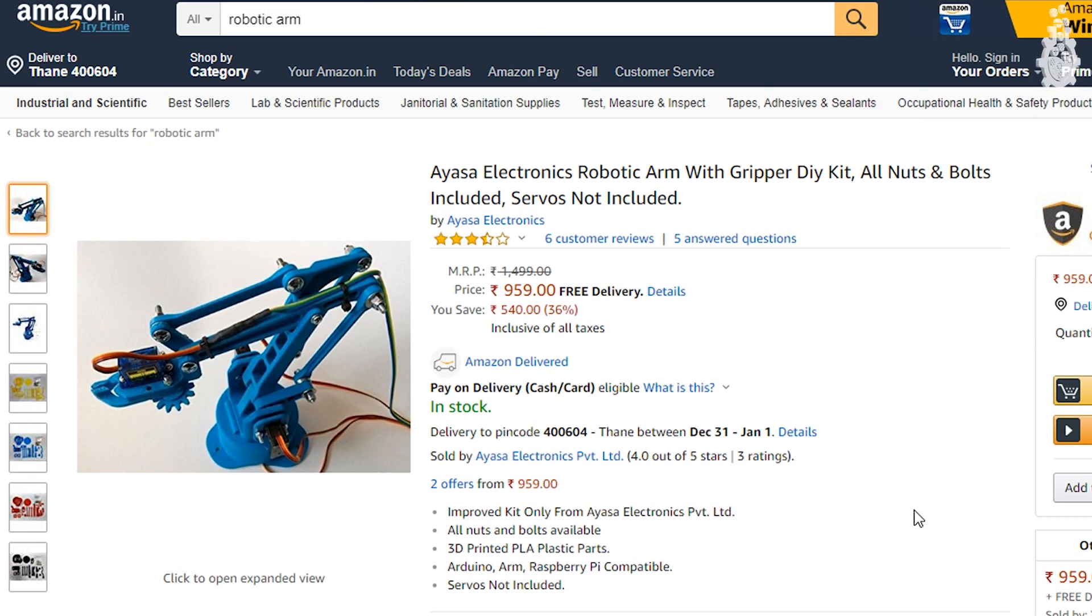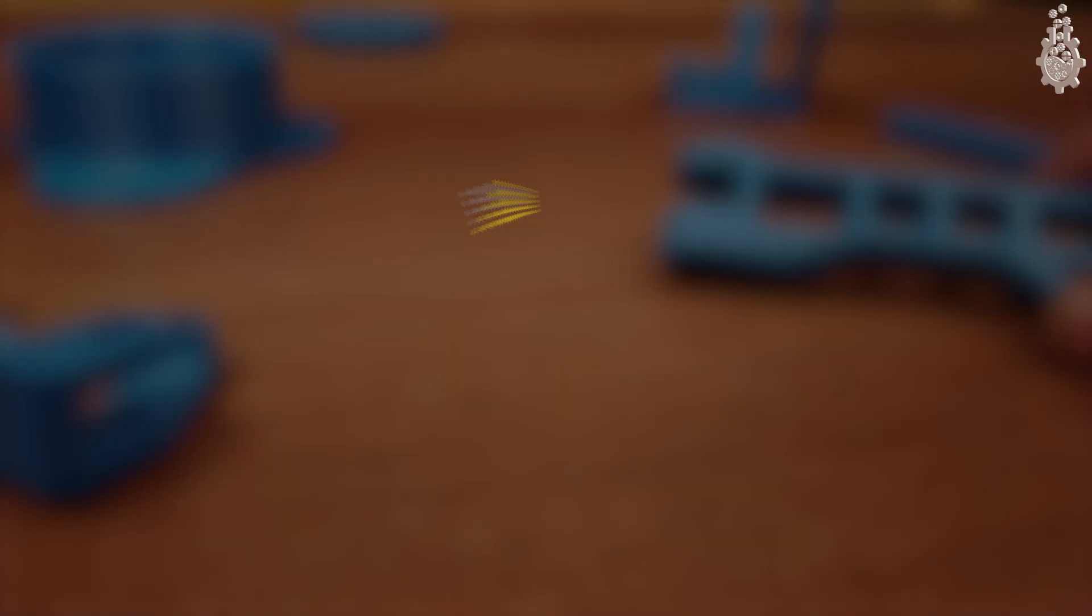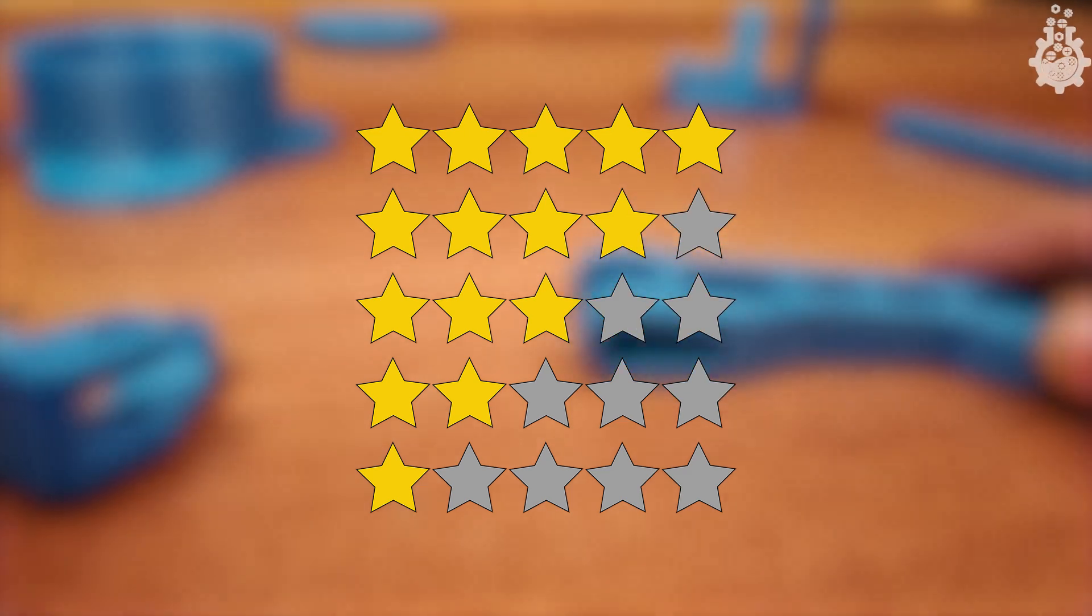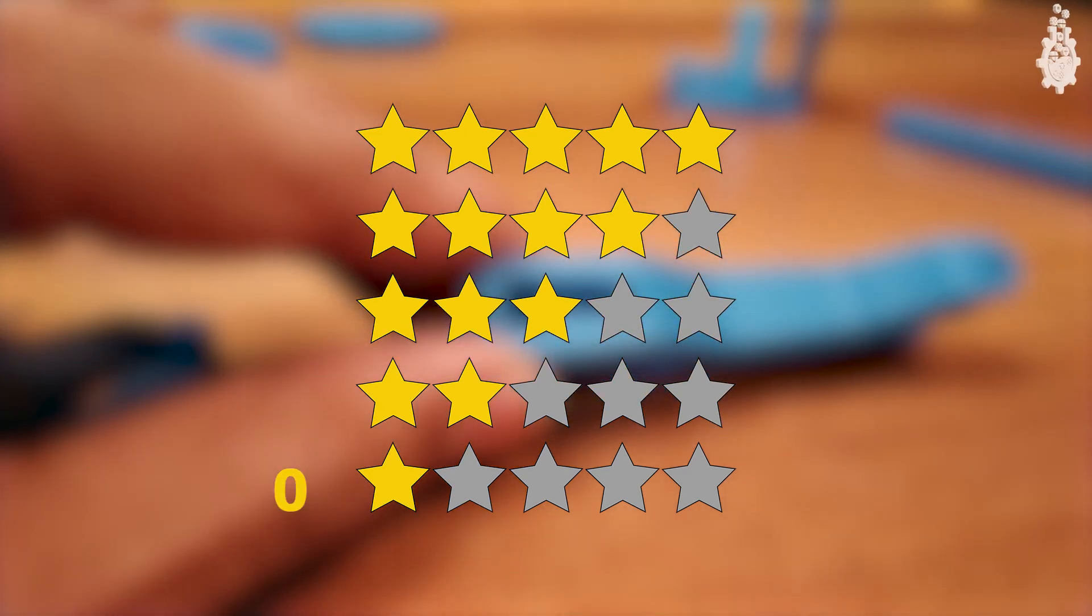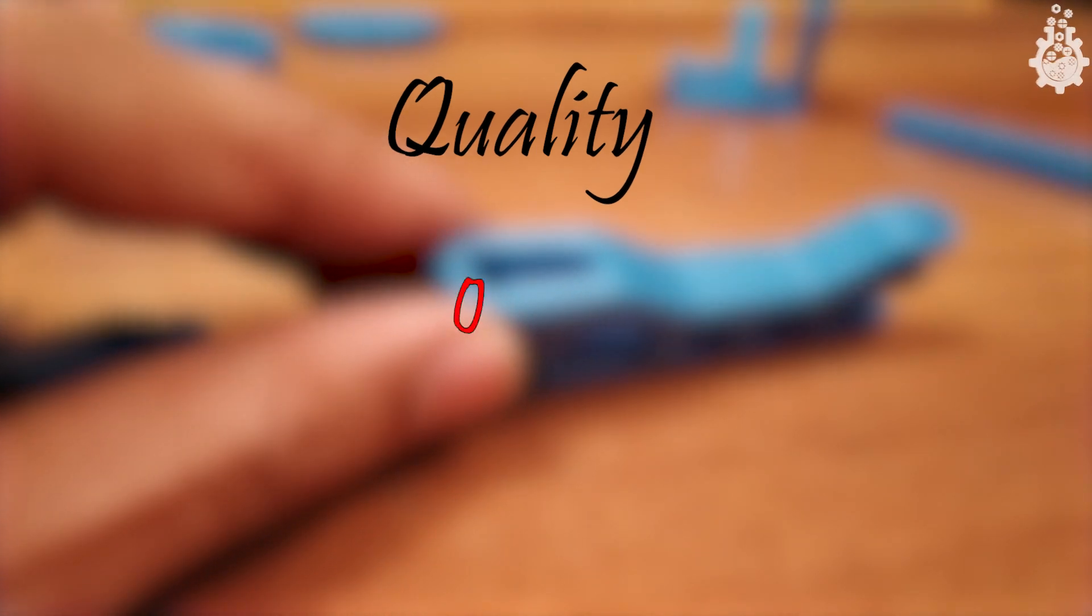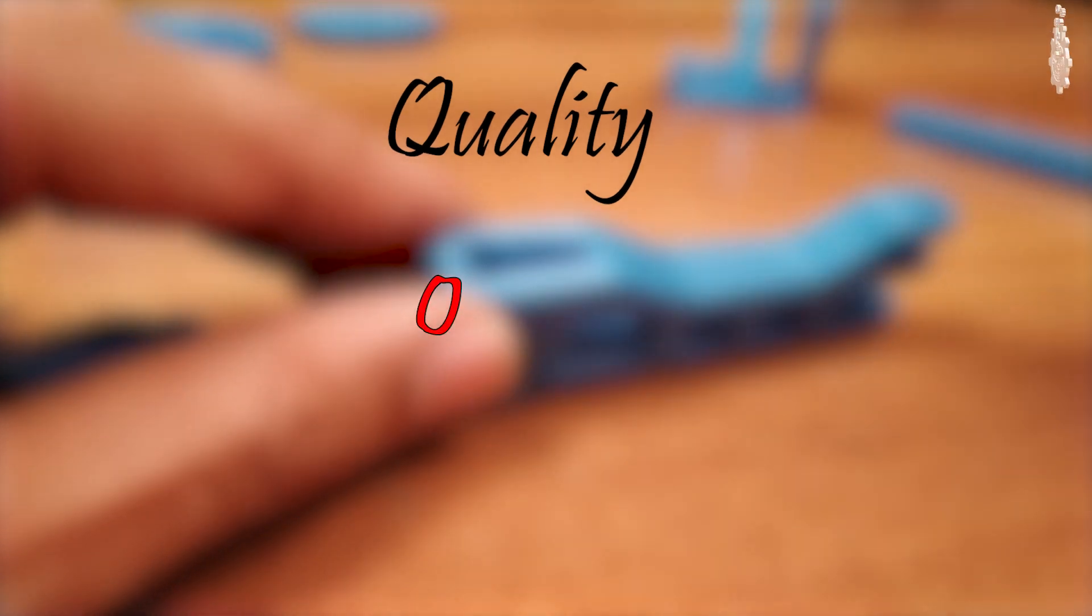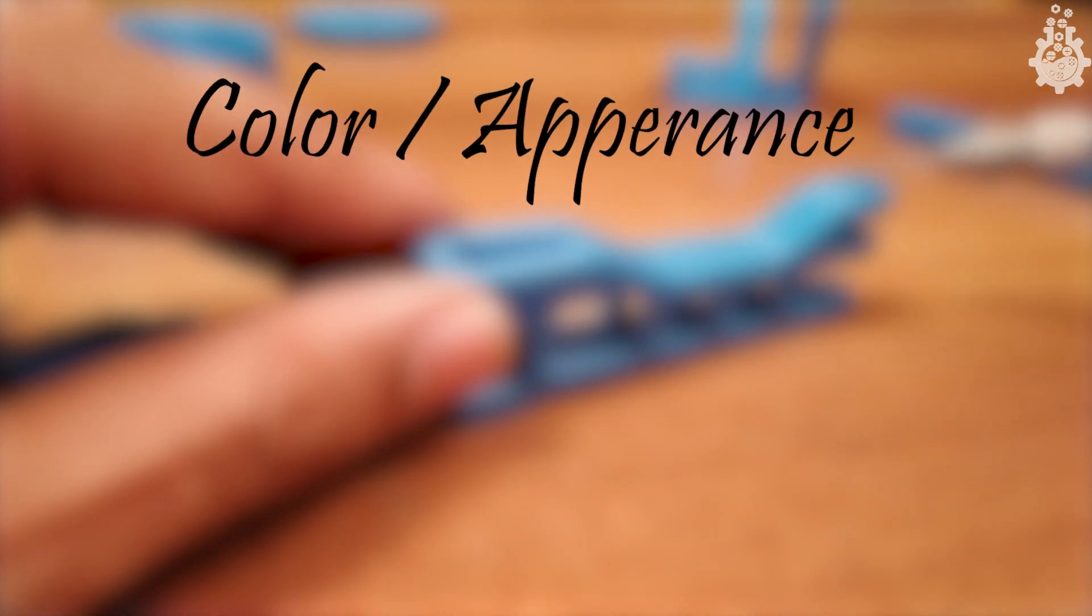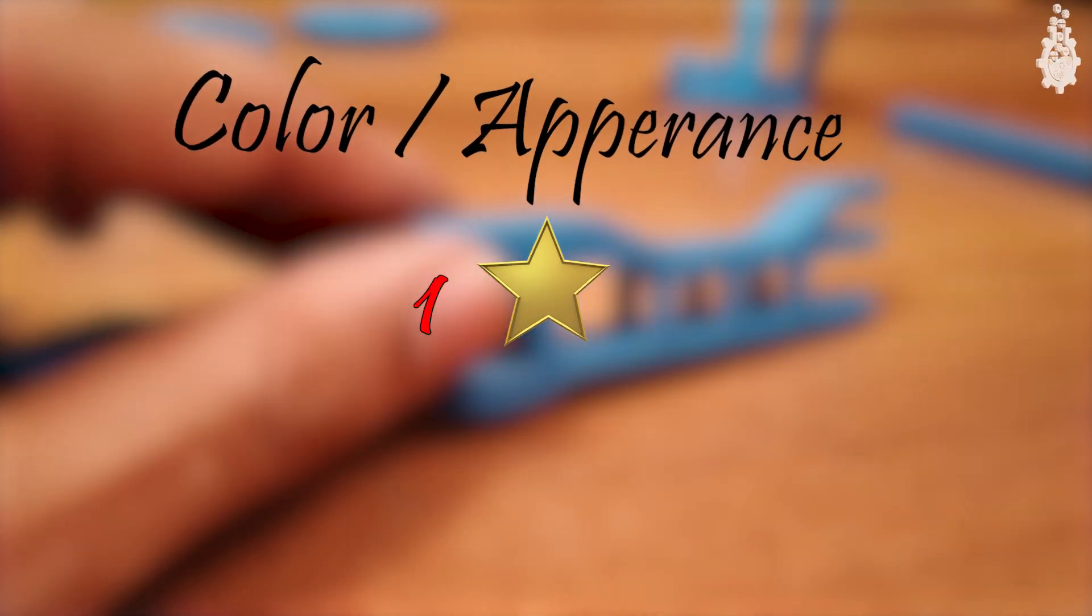Now to sum up this review I will rate each parameter from zero to five. Starting with the quality, I will give zero stars because my part just broke randomly while making this video. For color appearance it will get one star.